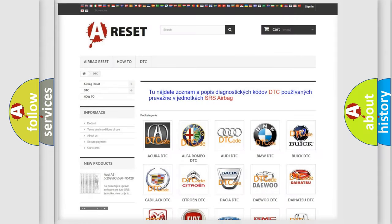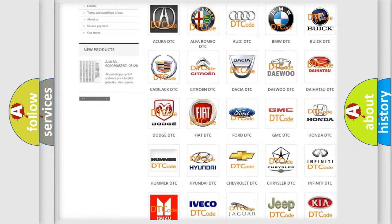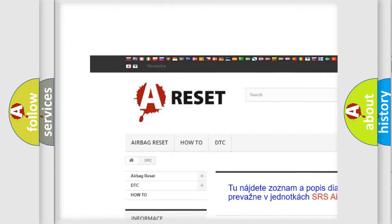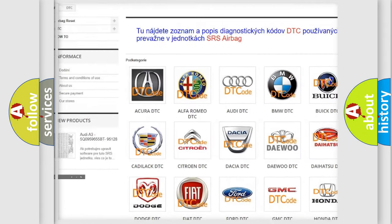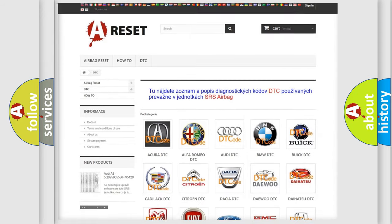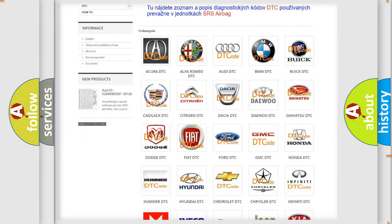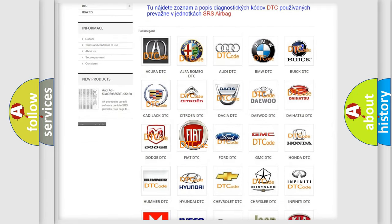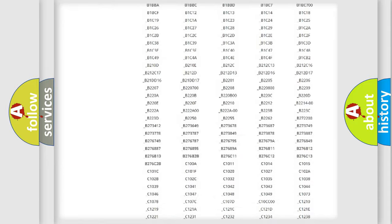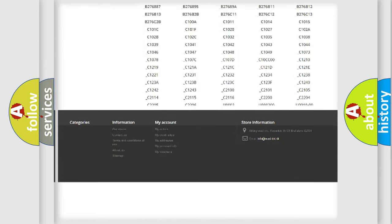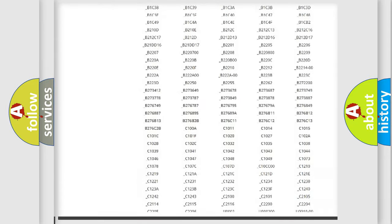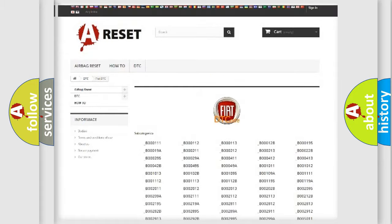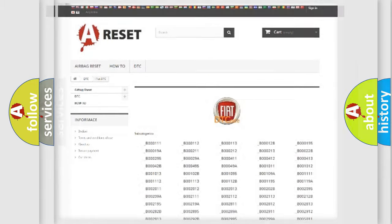Our website airbagreset.sk produces useful videos for you. You do not have to go through the OBD2 protocol anymore to know how to troubleshoot any car breakdown. You will find all the diagnostic codes that can be diagnosed in Fiat vehicles, also many other useful things.